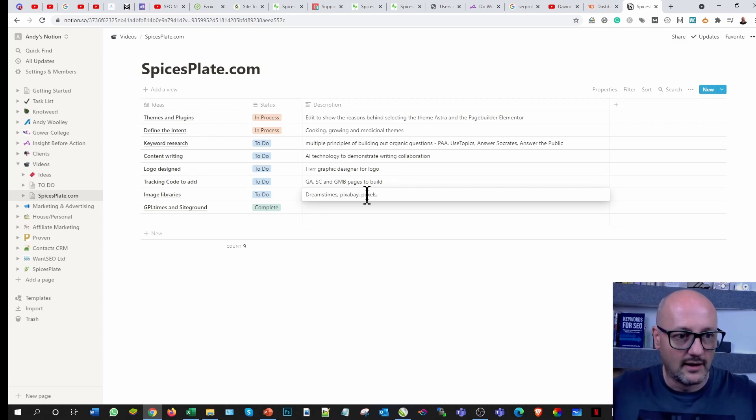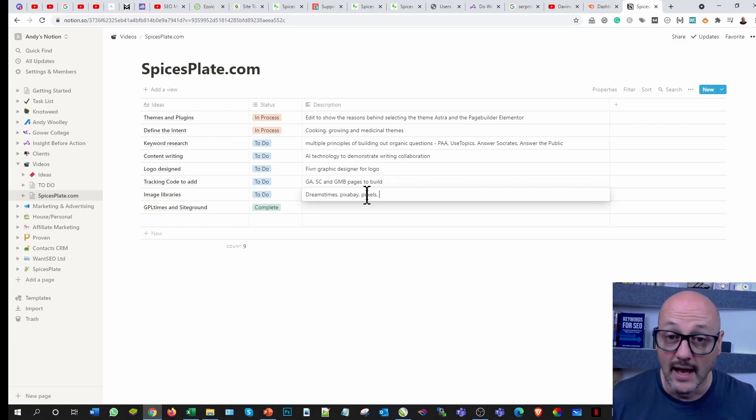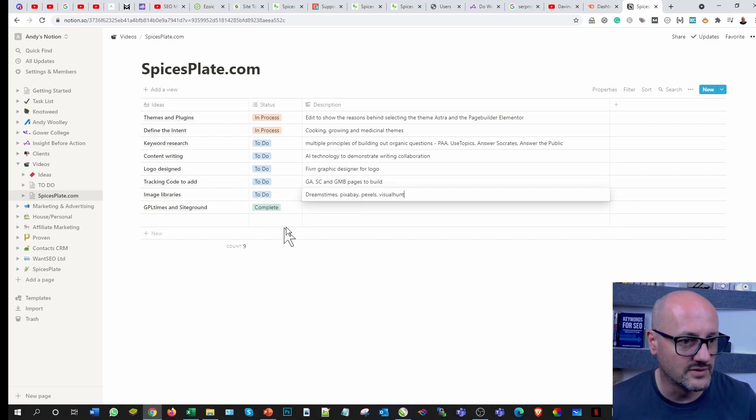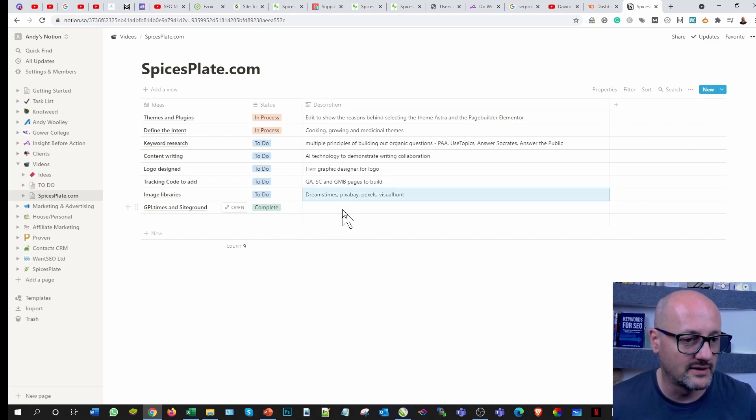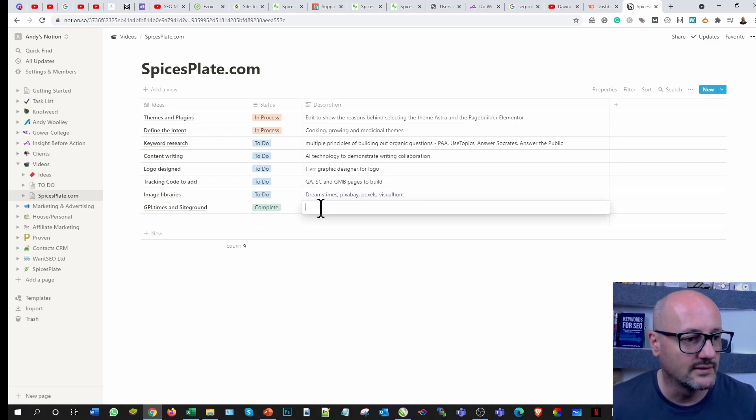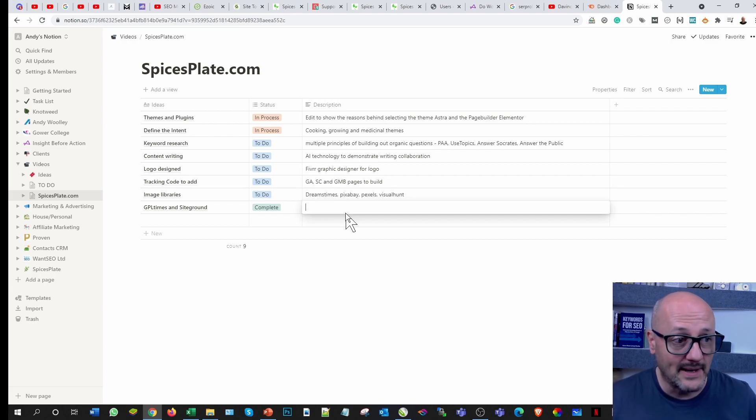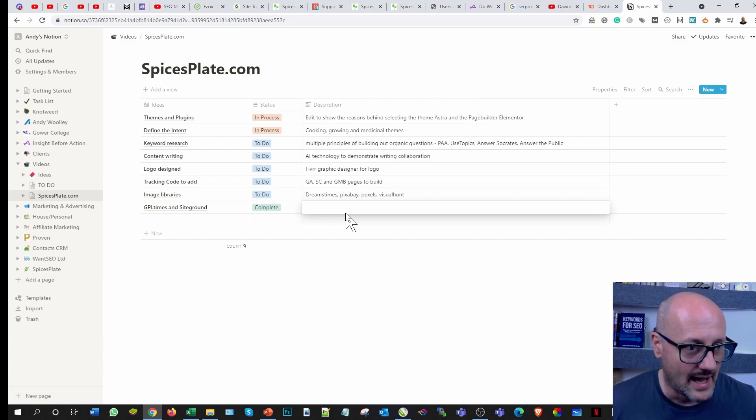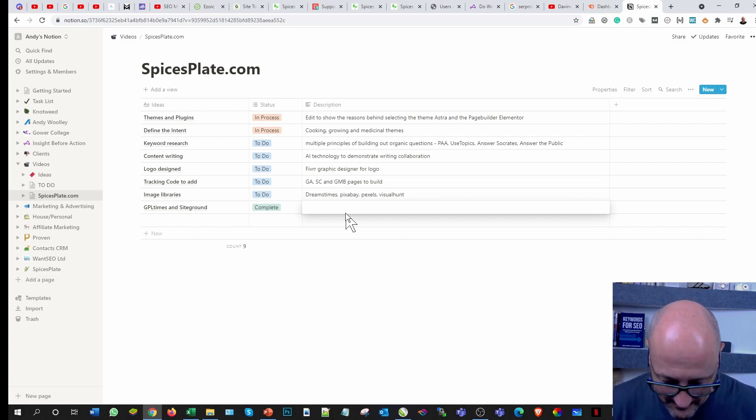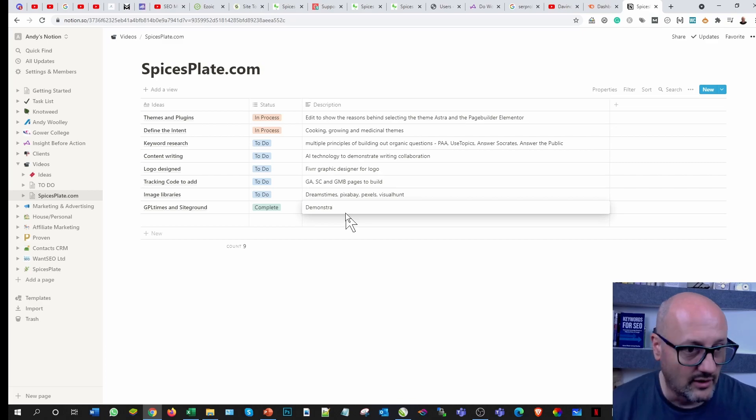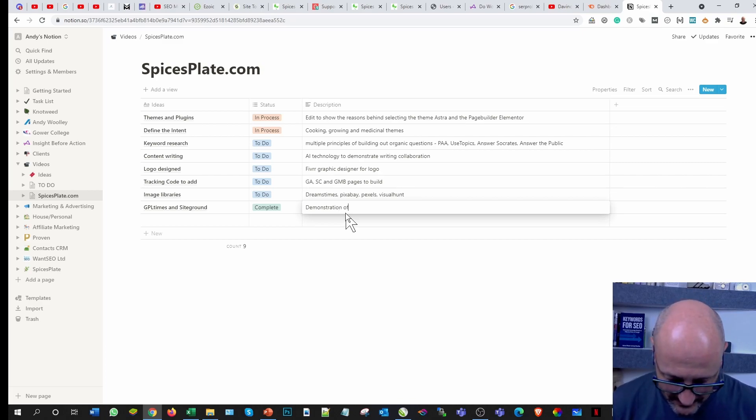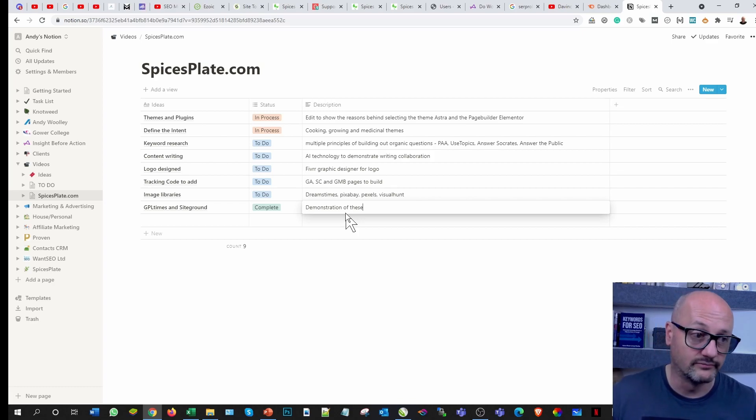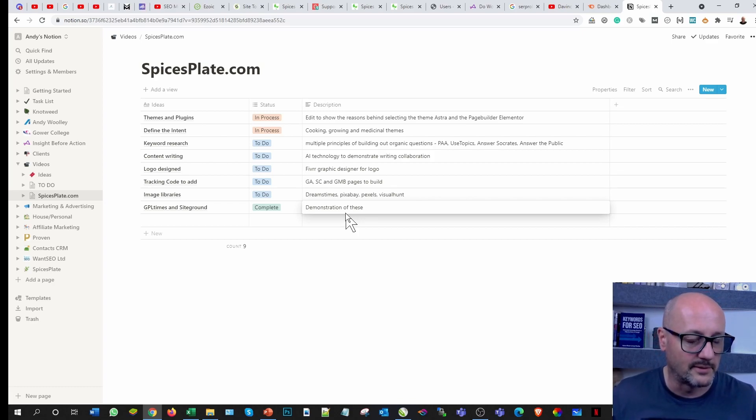We live and learn by collaborating with each other. Then GPL Times, general product licenses for things like themes and plugins, and SiteGround for hosting. Demonstration of these tools. It's not doing it just because, well there is no affiliate link with either of them at the moment, but there will be.